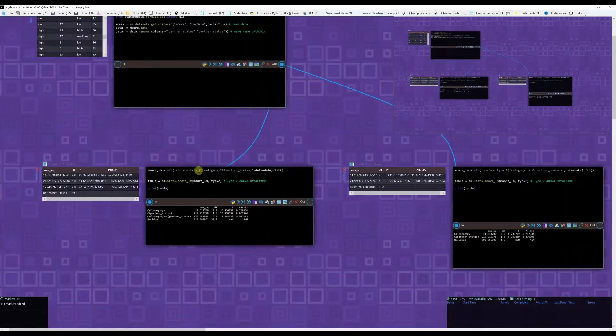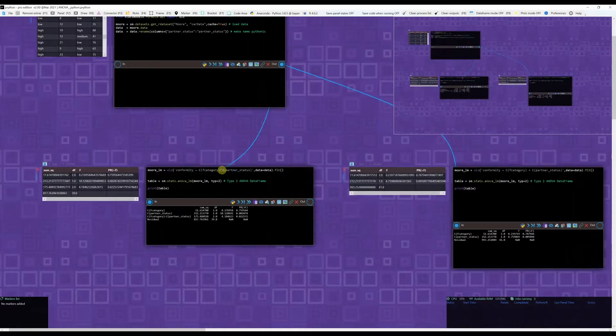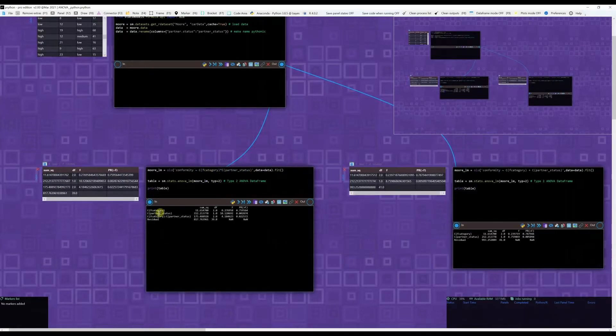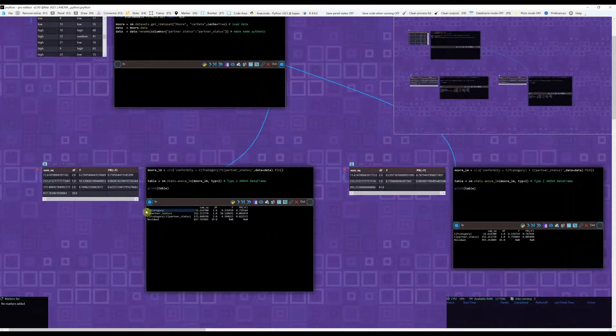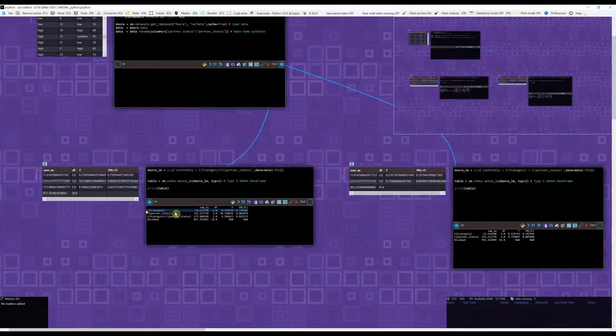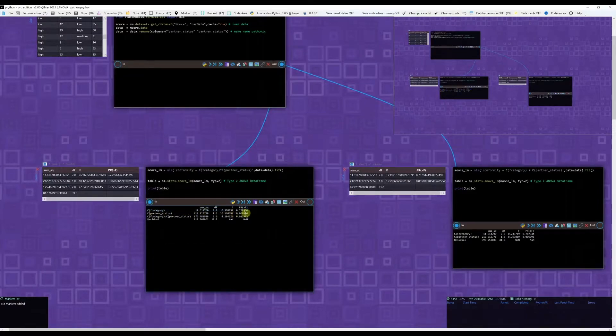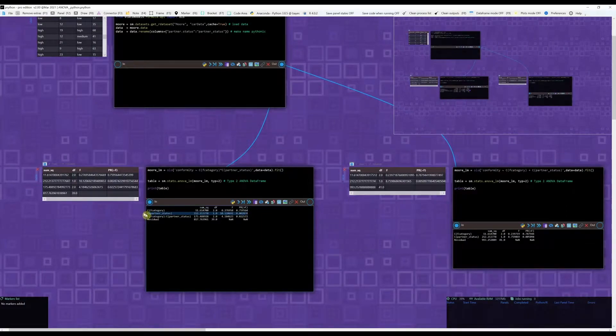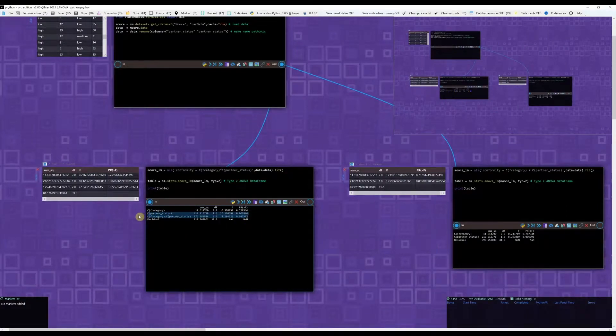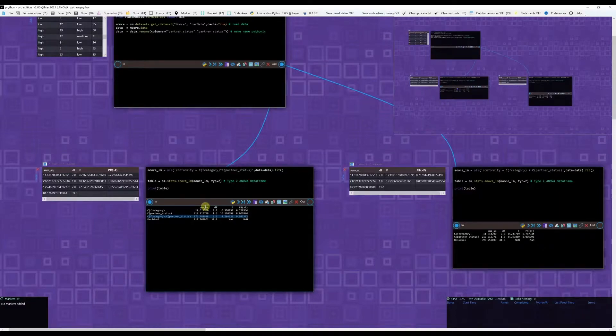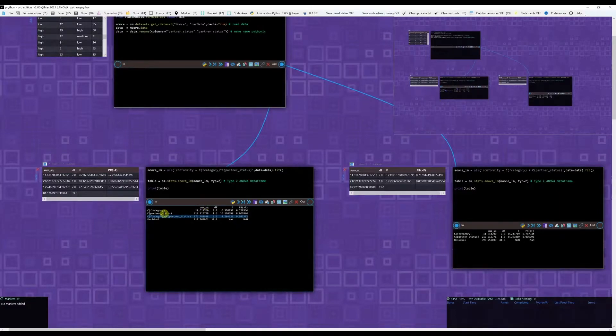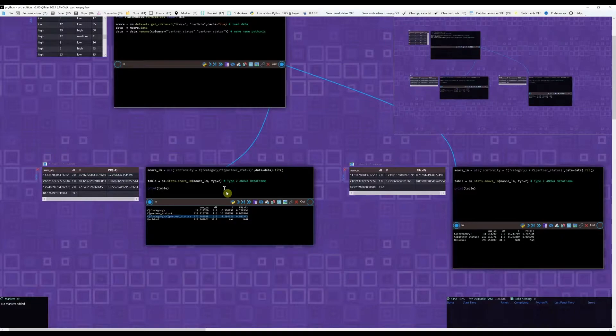Before doing that, we can specify a model like this. This multiplication means that we are considering also an interaction, meaning that we're considering an individual effect of the F category, an individual effect of the partner status, but then we're also considering the possibility that the category and the partner status interact with each other. And the way we specify this is by doing this multiplication.